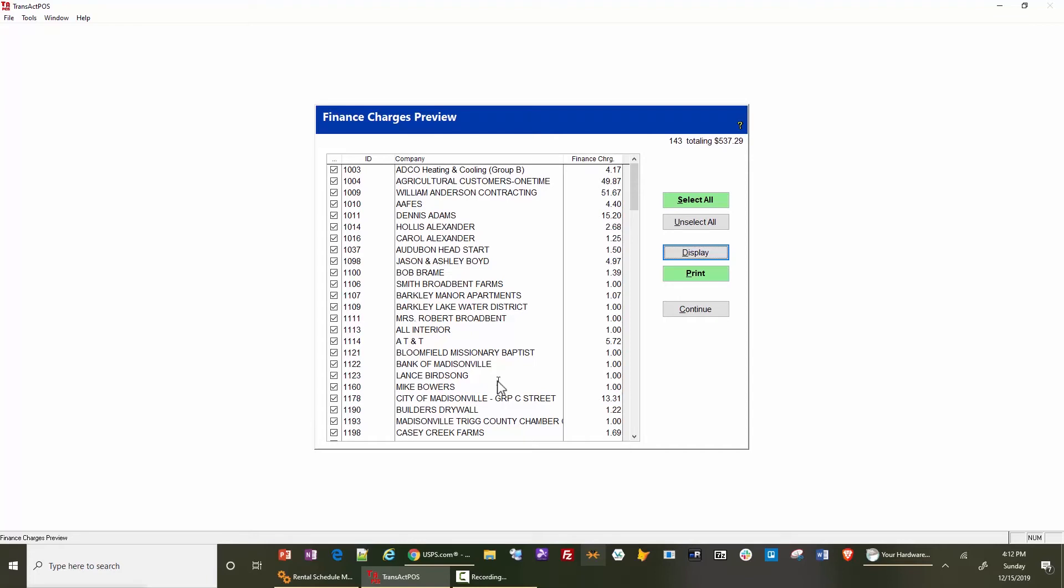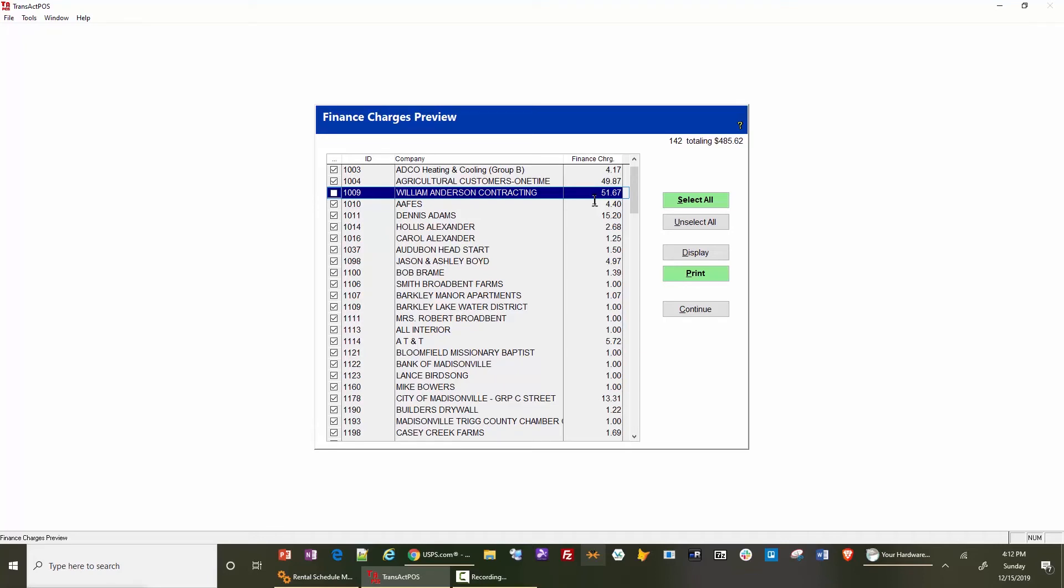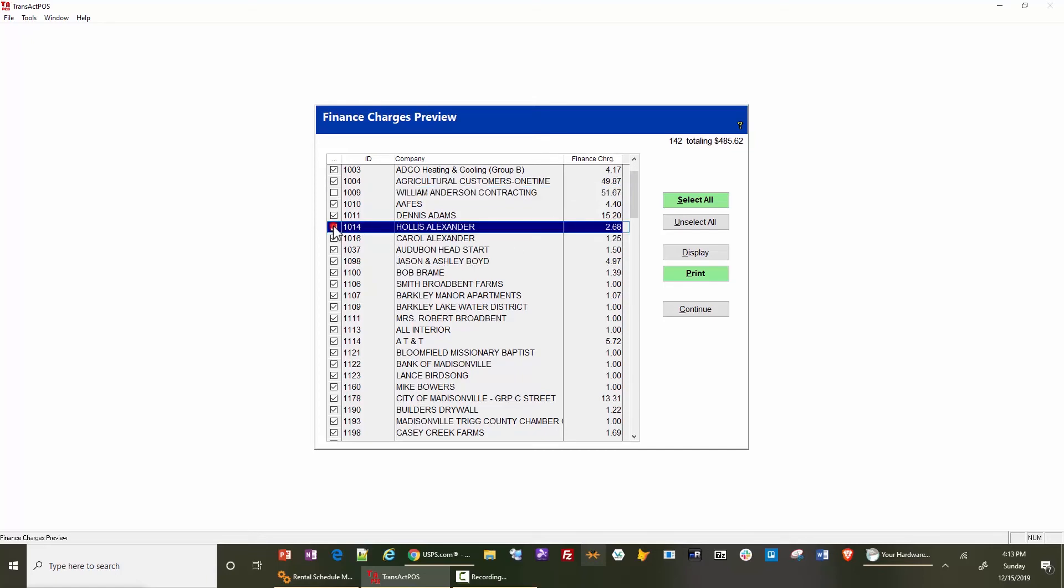If you uncheck, say, the Anderson account, it's not going to create a finance charge this time. If you're in this position all the time unchecking Anderson because you don't want a finance charge, then go to the customer account and change the finance charge to zero or a portion of the normal finance charge. The point here is you can uncheck those you don't want charged this time.